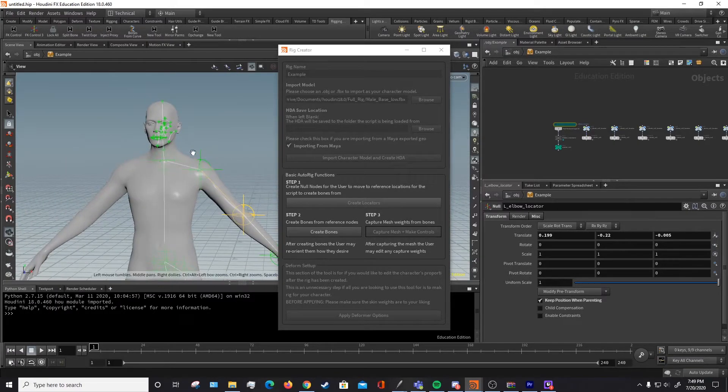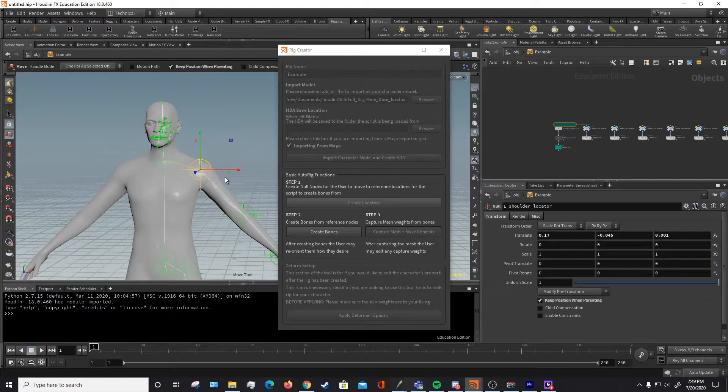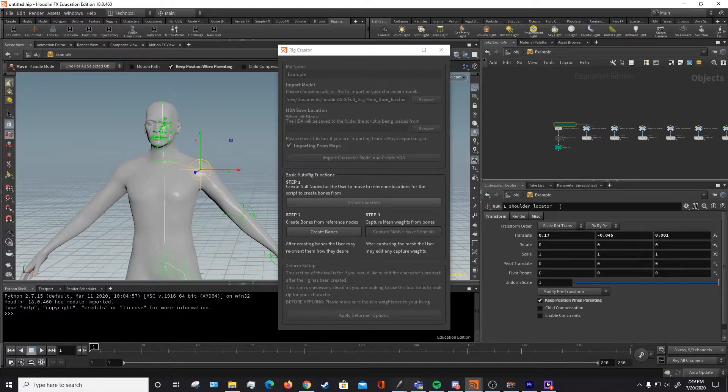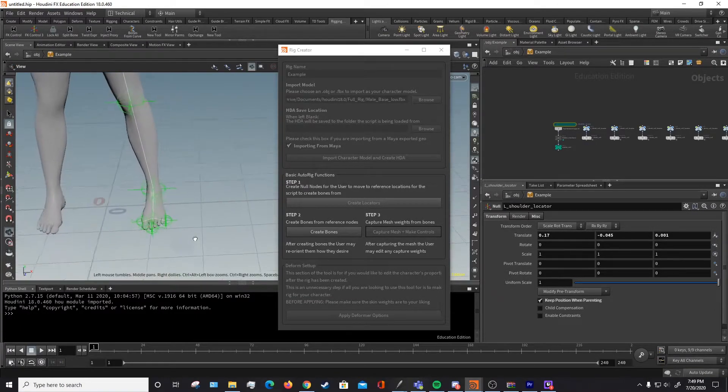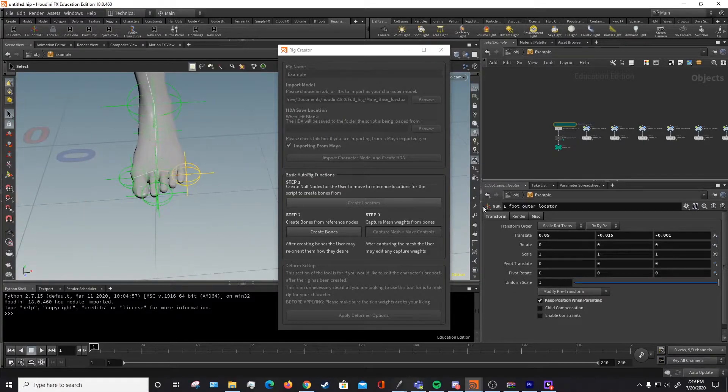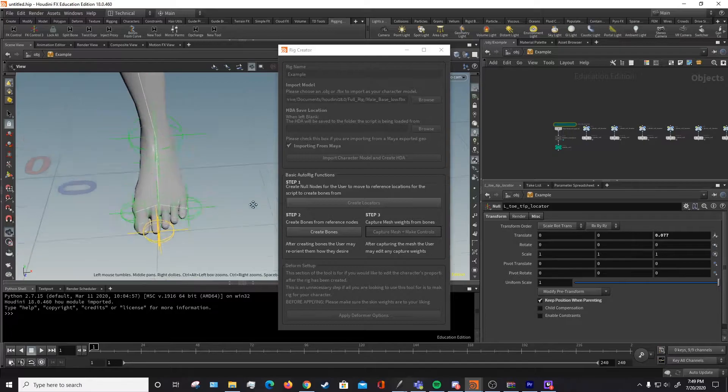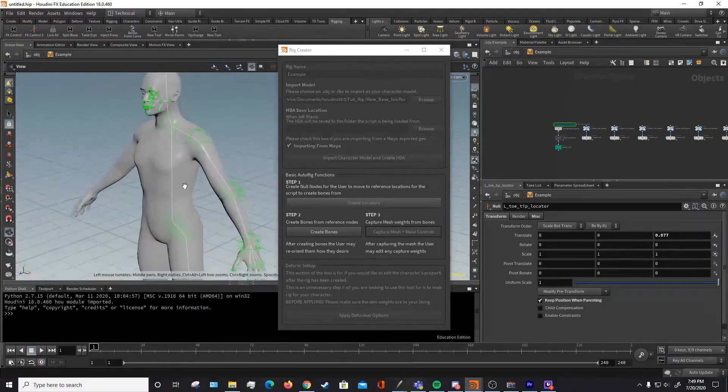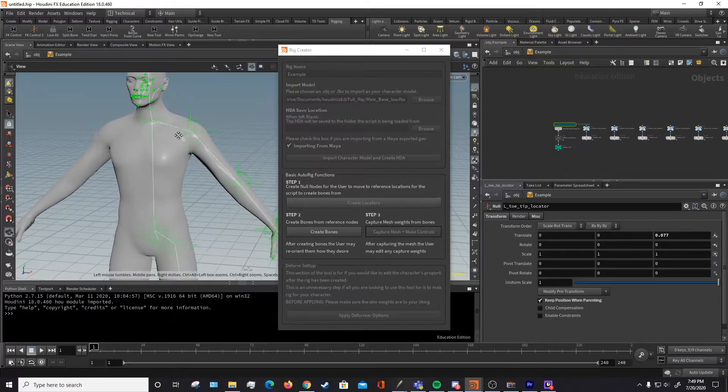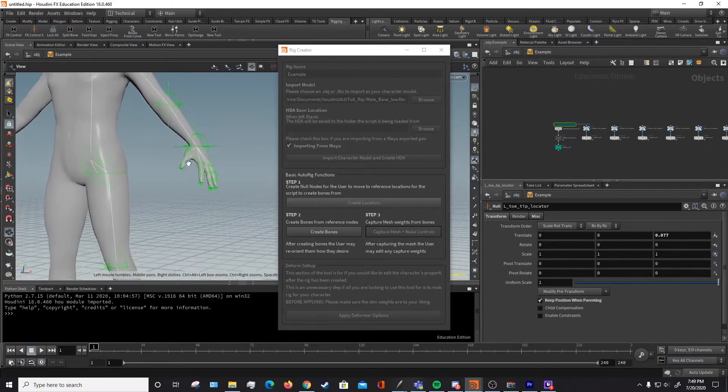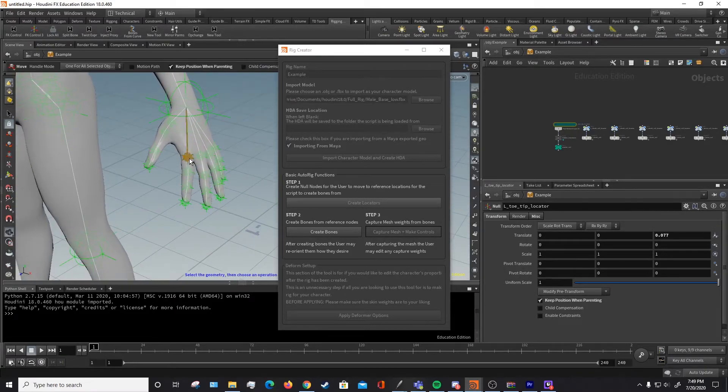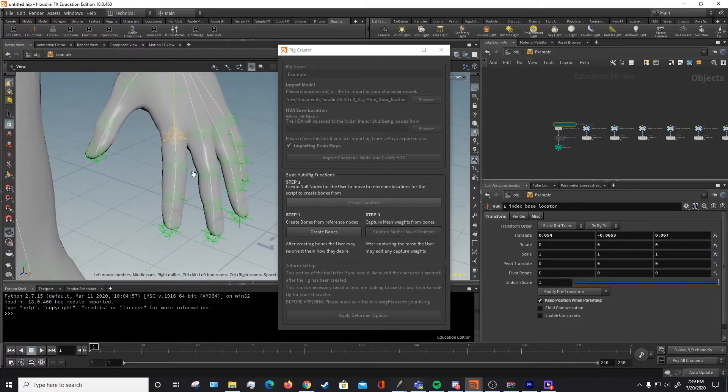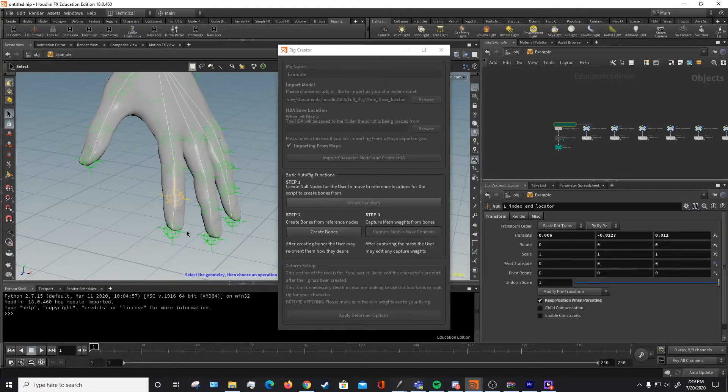These can be placed anywhere and they're all pretty self-explanatory. The left shoulder is named left shoulder locator. In the feet, there's a foot outer locator, toe locator, toe tip locator. And you just want to go through each of these and place them where they are on your character. Each finger has their own knuckle: base, mid, end, and tip.